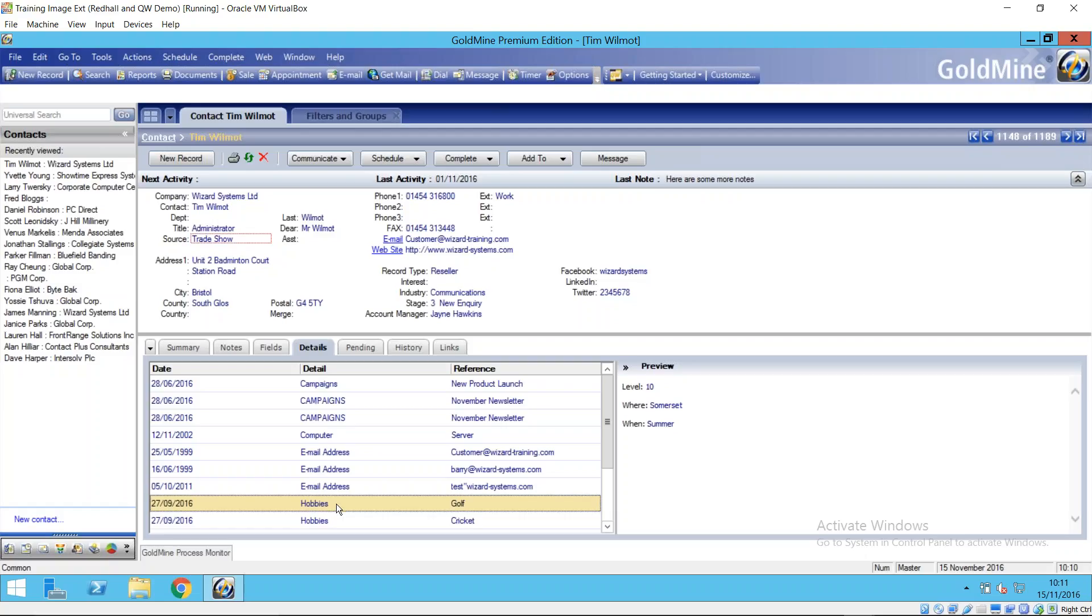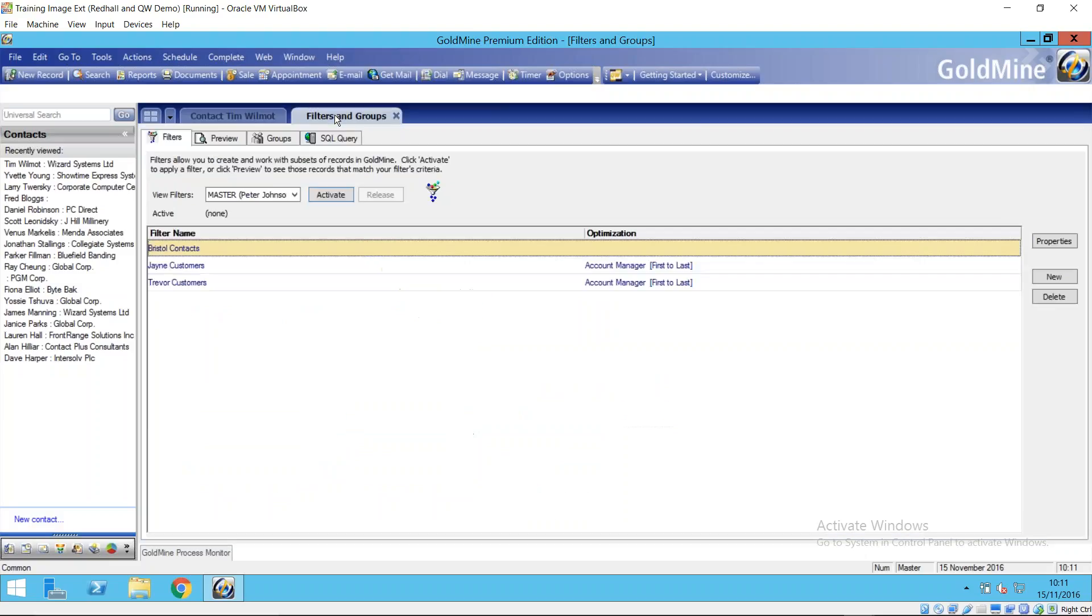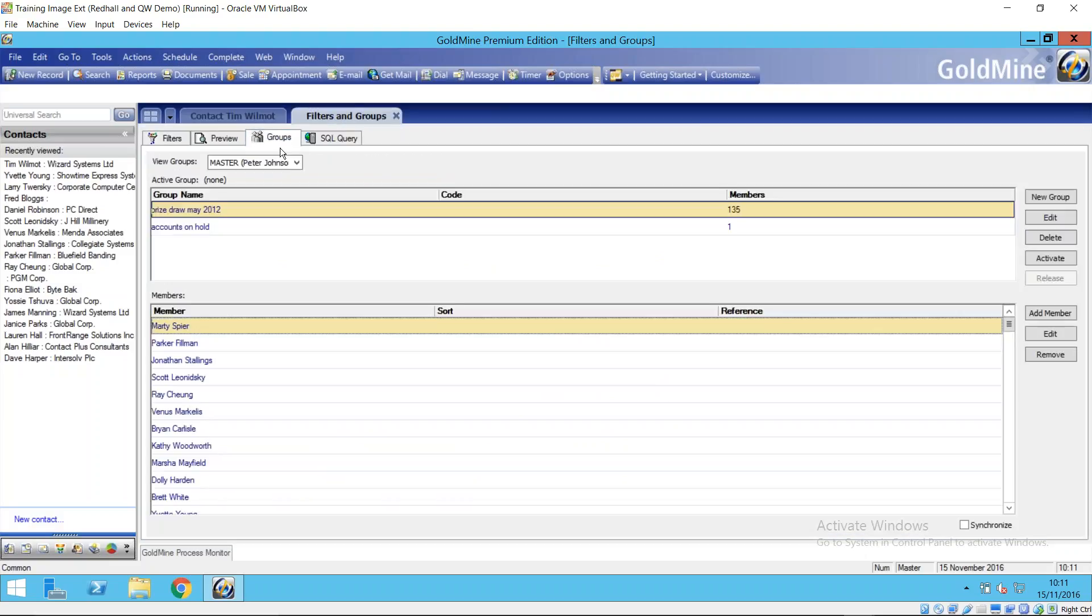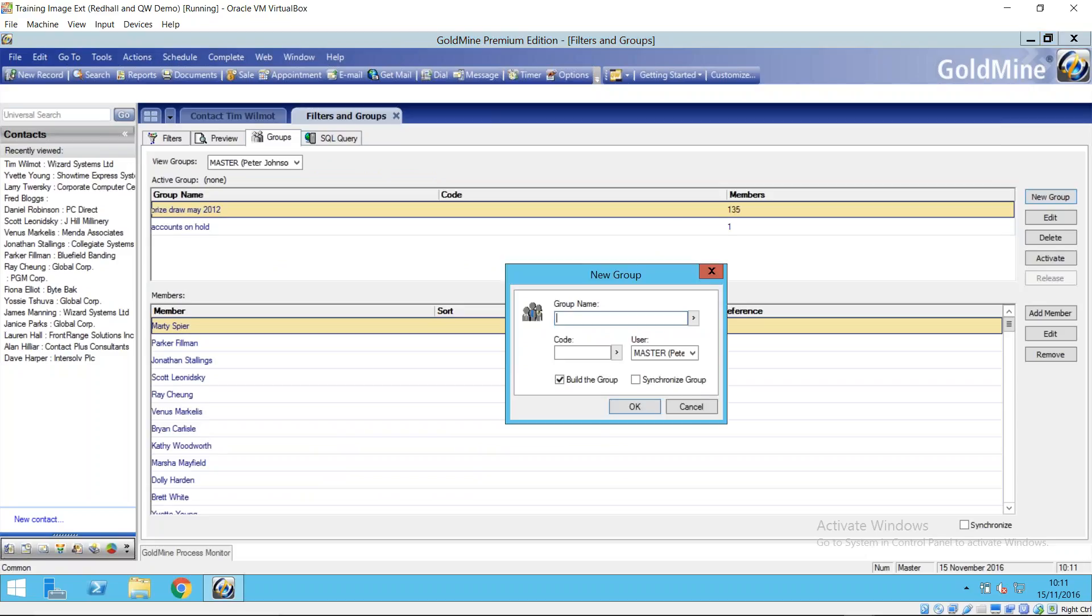A typical use of the details tab for example may be to track the interest of the contact. I've in my example here, I've got a record, I'm keeping a record of hobbies that maybe my contacts have. Maybe I'm doing a little bit of corporate hospitality and I have a golfing event coming up and I want to invite all of my golfing contacts to this event. So I could now create a group based on that information. So I pop over to groups here, there's my existing groups. Over in the top right corner, create a new group like we did with a filter. Give it a name, some sort of meaningful name so I'll know what it's all about - golf contacts for example.